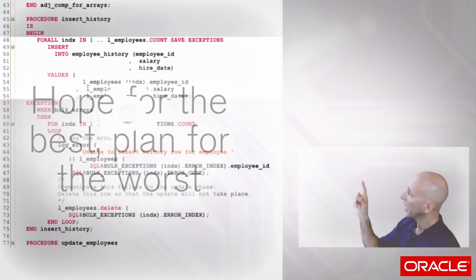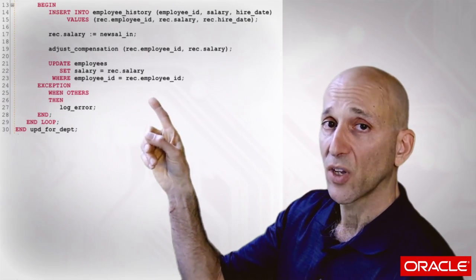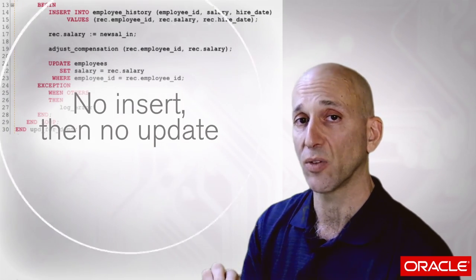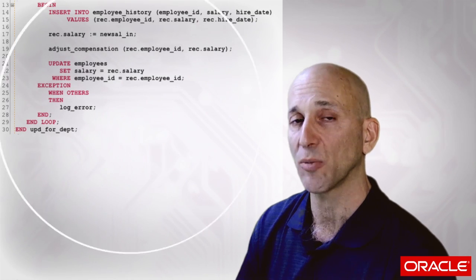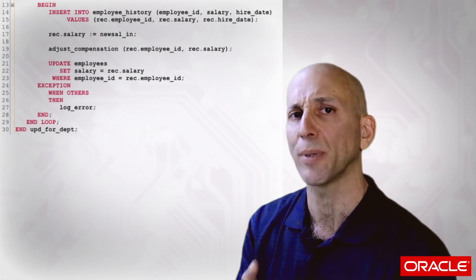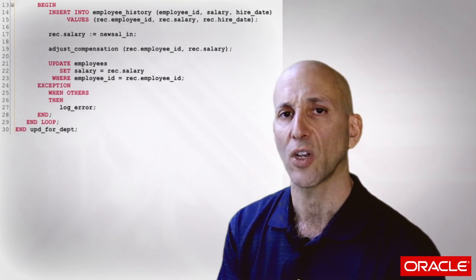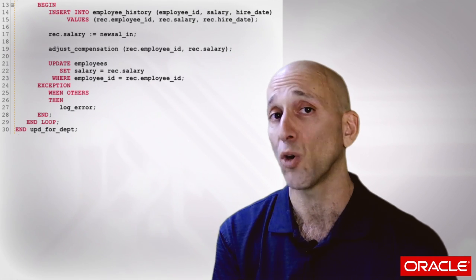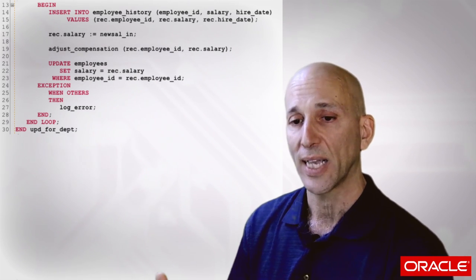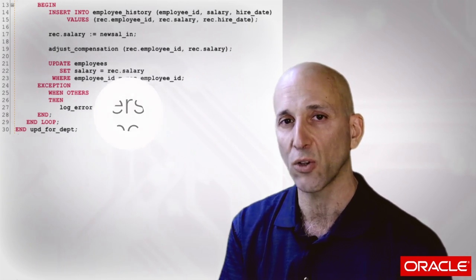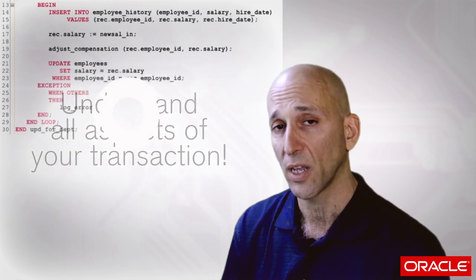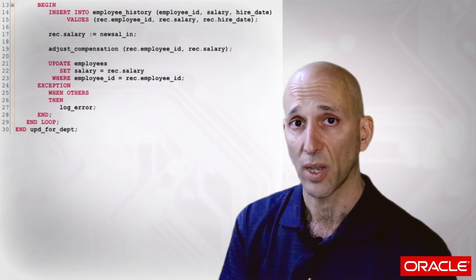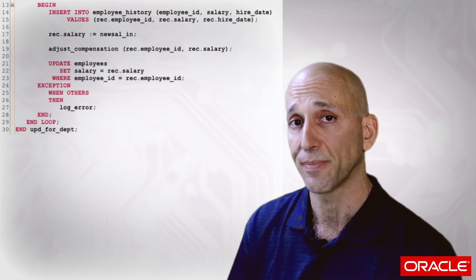One other thing about the original program that we need to take into account is what if something goes wrong? Specifically, if my insert statement fails, notice that the update statement never executes. I need to emulate that same transactional behavior in my bulk processing. In fact, probably the number one biggest challenge when you convert old style row by row to new style bulk is to make sure you understand to the nth degree all aspects of your transaction. When things go right, when things go wrong, and you make sure that you're doing the same thing in your new code.